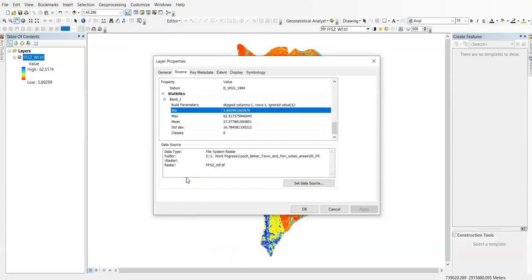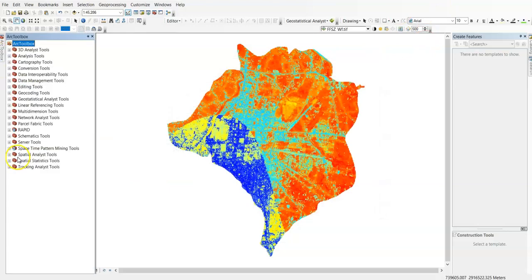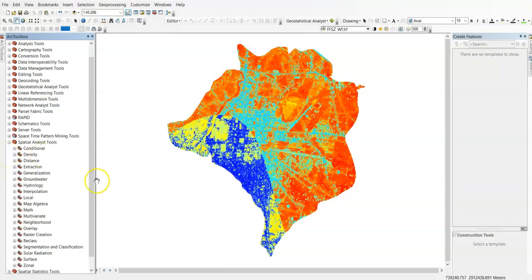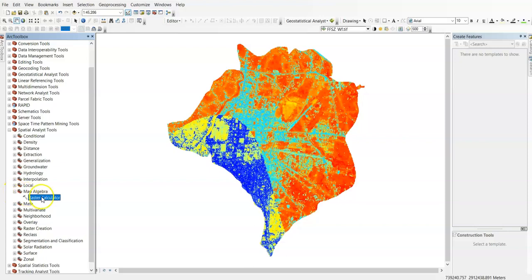For the calculator, simply go to Arc Toolbox, then Spatial Analysis Tool. Under the Spatial Analysis Tool you can find Map Algebra, then Raster Calculator. We can now calculate using this formula.